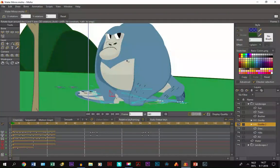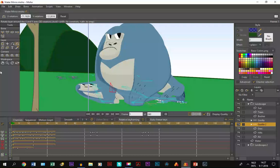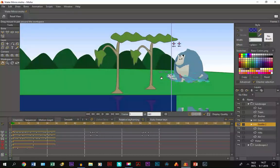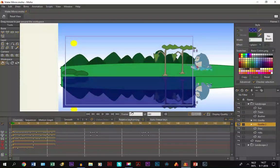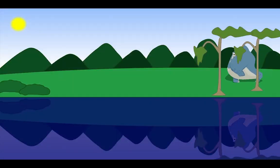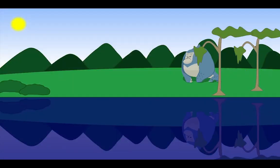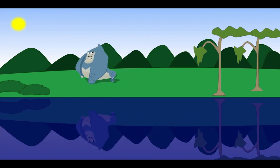There we go. You can adjust it however you want and even through the timeline you can adjust it however you want. If we zoom out and hit play, it looks like this.